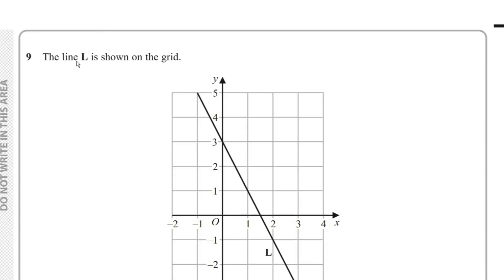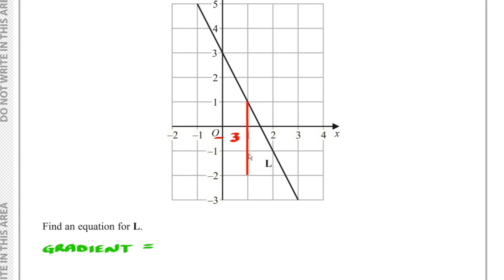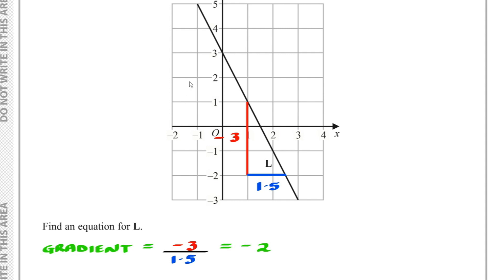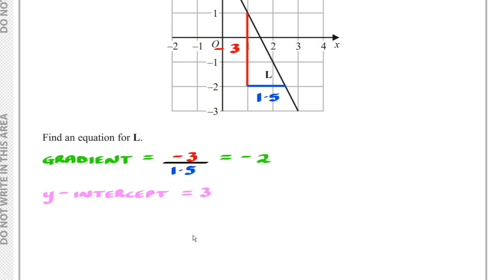Question 9: We need to find an equation for line L shown on the grid. The gradient = change in y ÷ change in x = -3 ÷ 1.5 = -2. The y-intercept is where the line crosses the y-axis, which is at 3. So the equation of line L is y = -2x + 3.